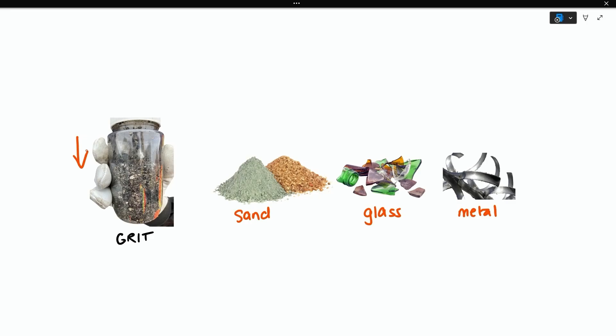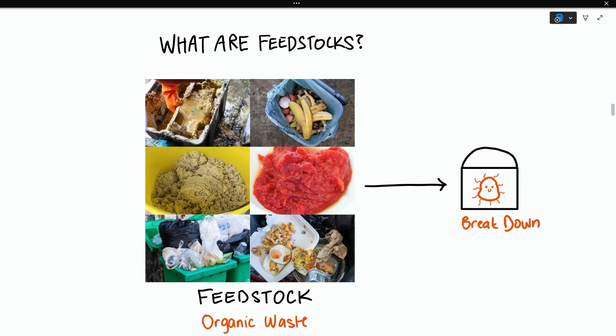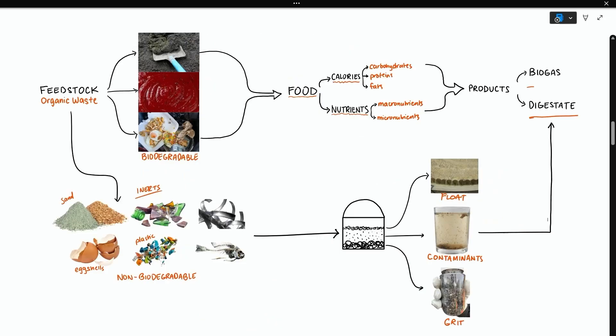Let's summarize what we've learned so far. Feedstocks are organic waste that go into a digester to break down. The feedstock affects the gas and digestate composition. And feedstocks serve as food for the bugs, but they can also contain non-biodegradable materials that the bugs can't eat.